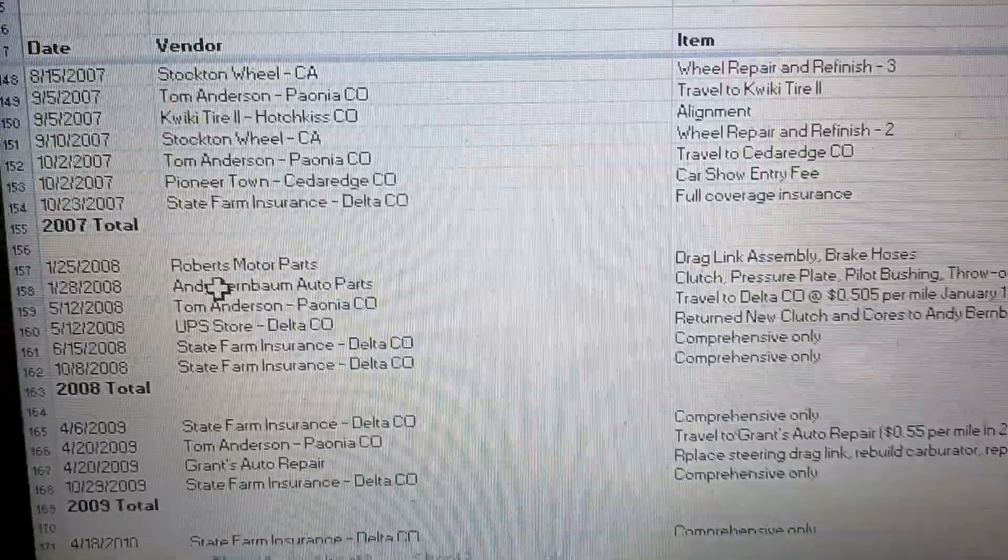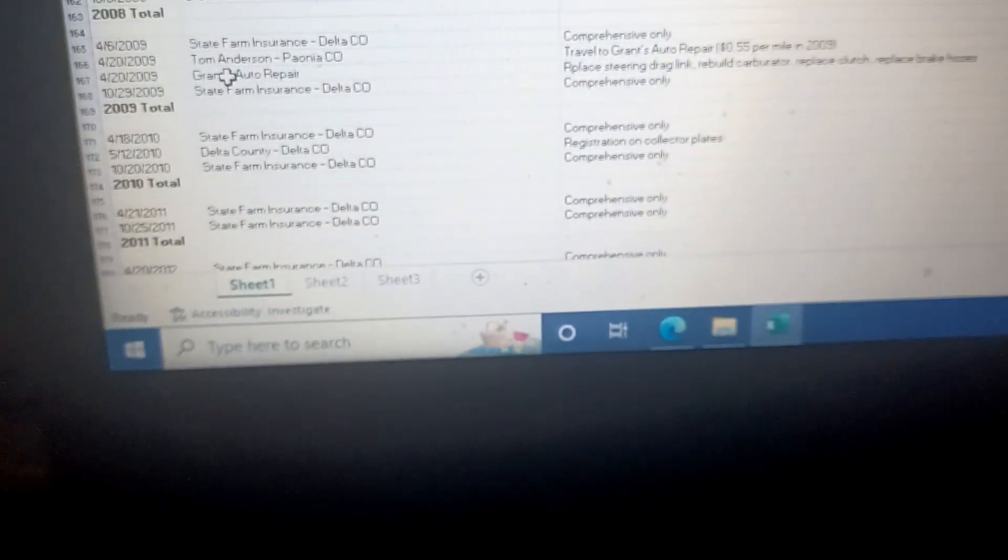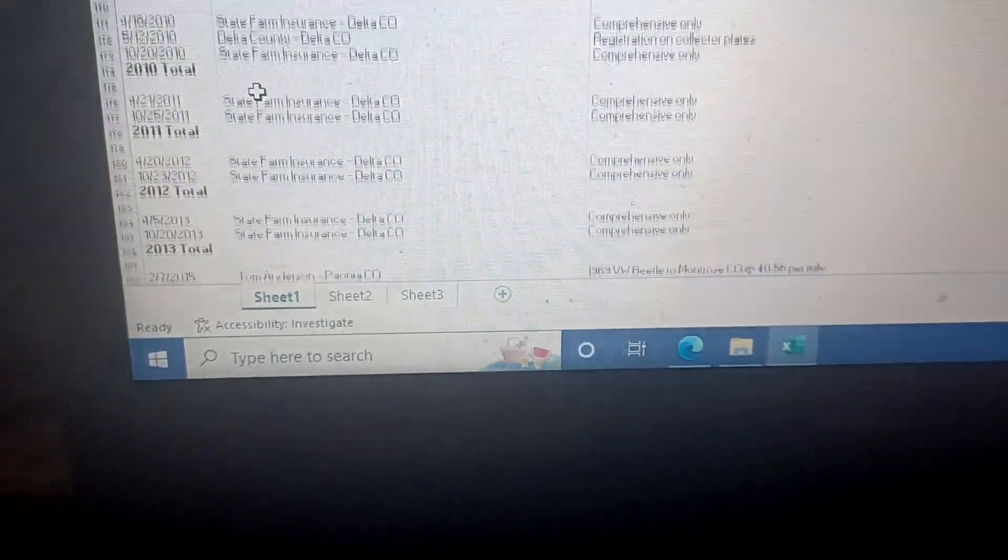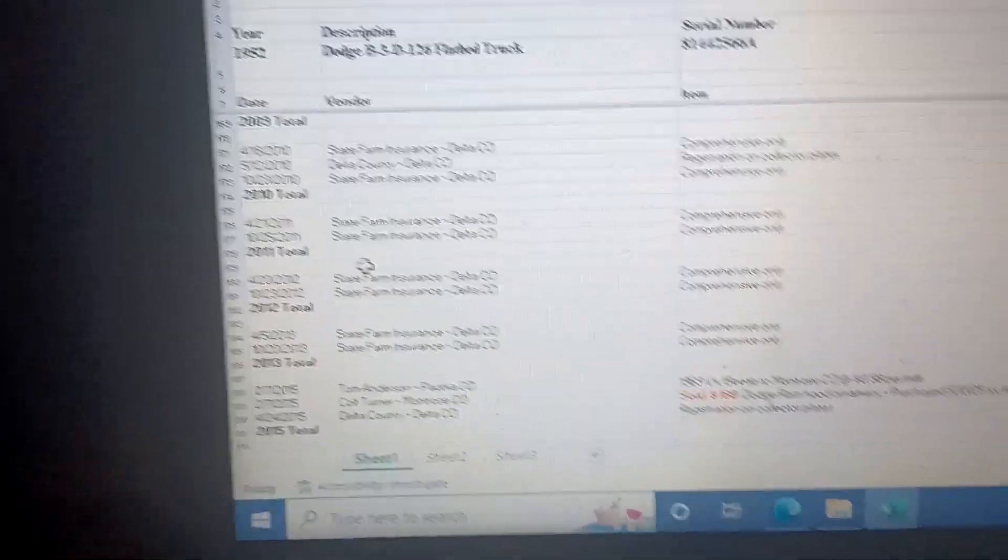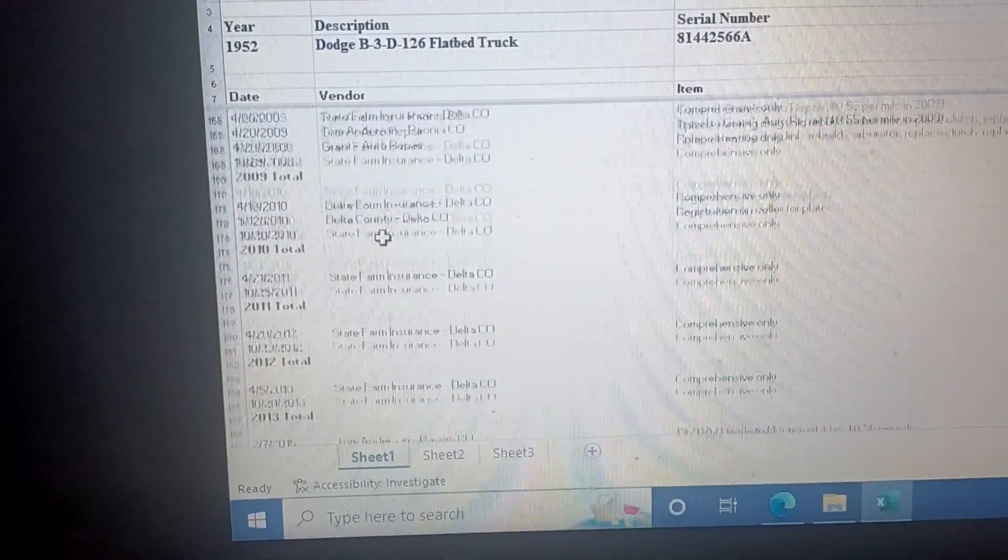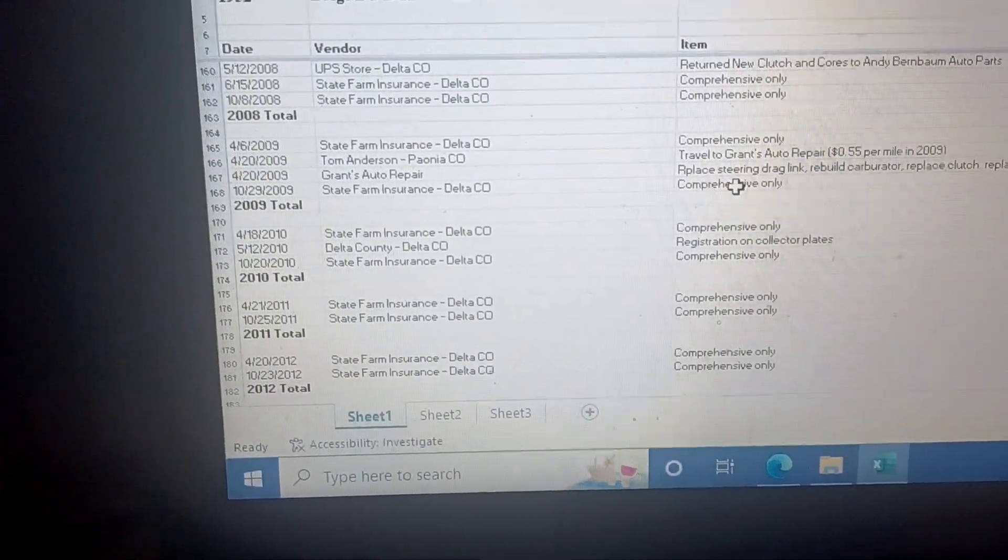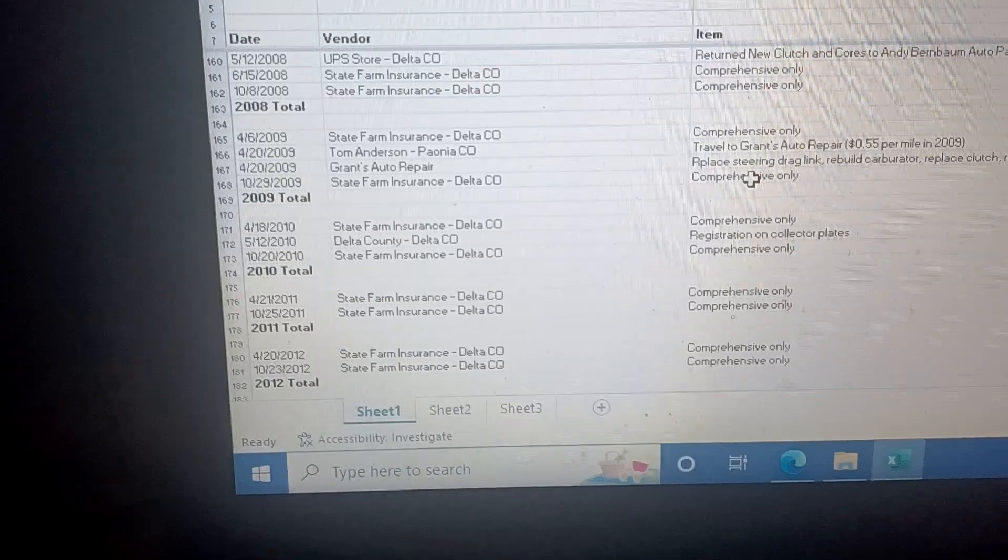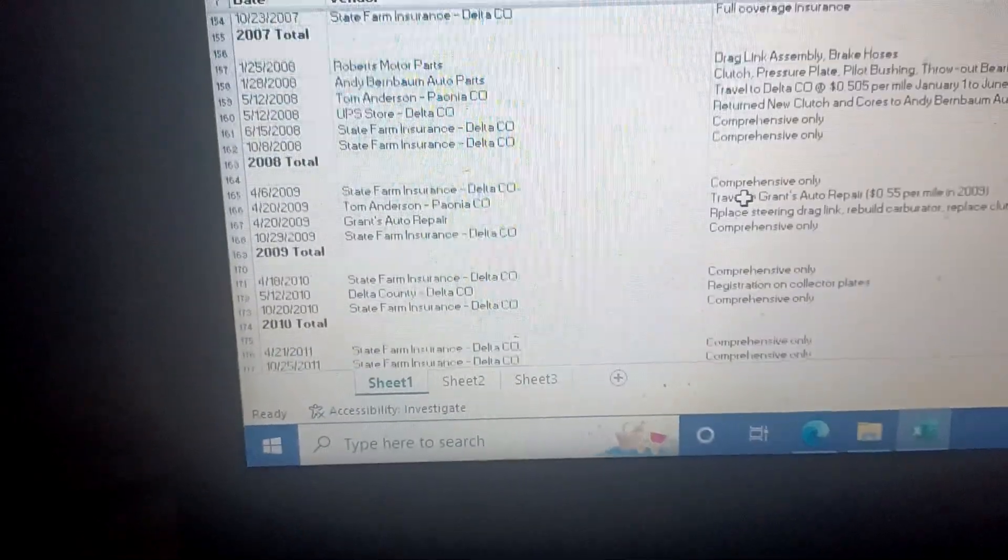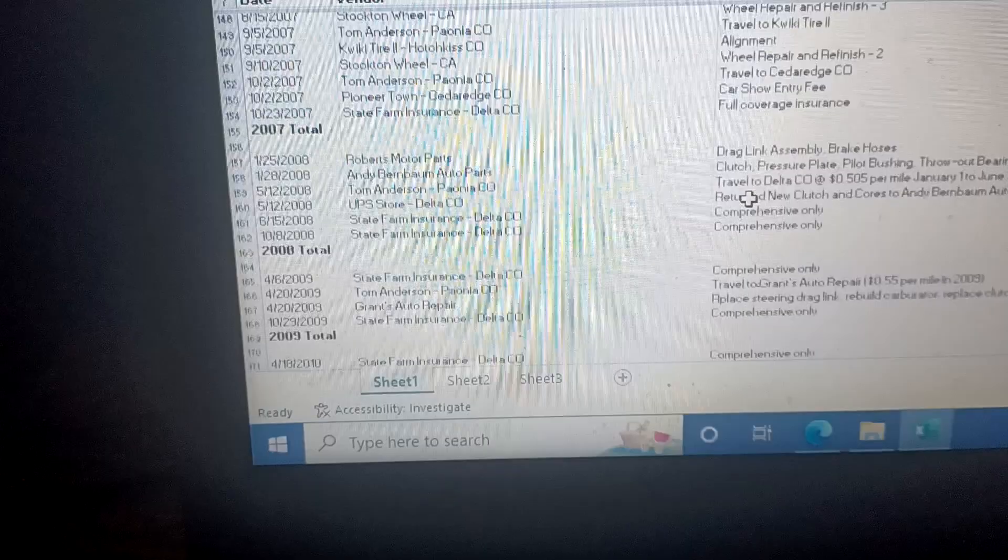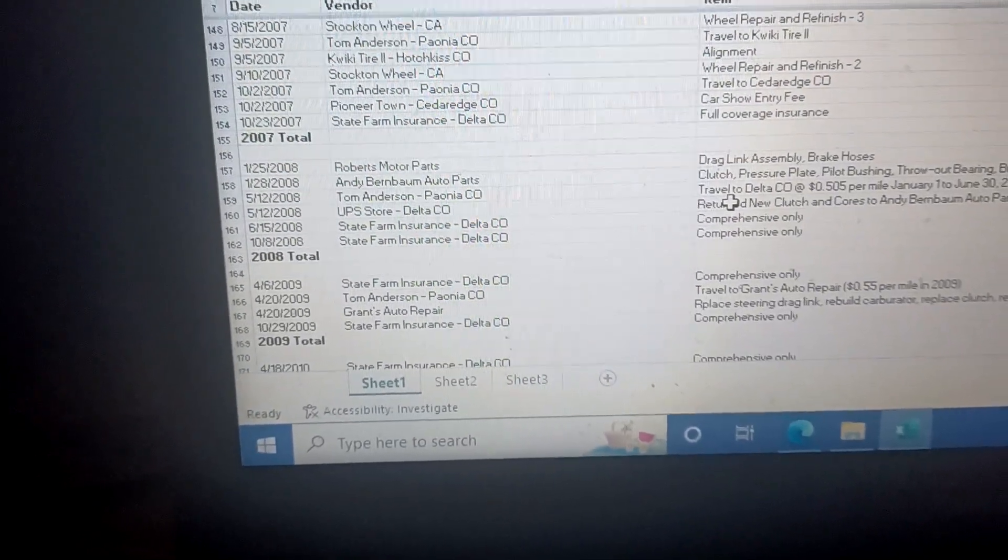Did some repairs on it, paid for insurance. Here we go: 2009 comprehensive, 2008 comprehensive only. So I drove it for a couple years and then spent a few thousand dollars on it. Then it gets parked starting in 2010 for sure, nothing happening.